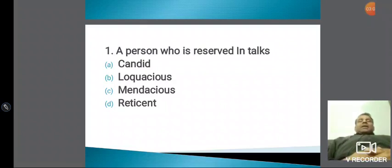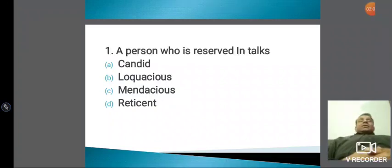तो पहला word जो हमने देखा: one who is reserved in talk — वो है D for Delhi, reticent. तो इनके लिए बाकी words भी देख लेते हैं जो हमारे पास हैं।